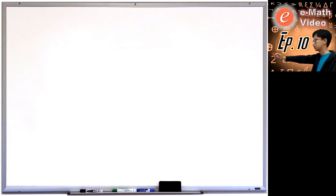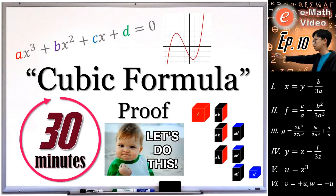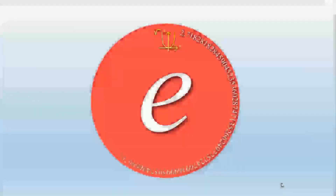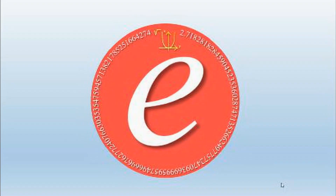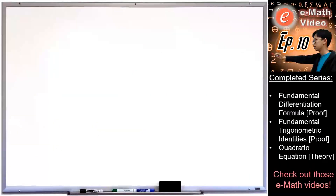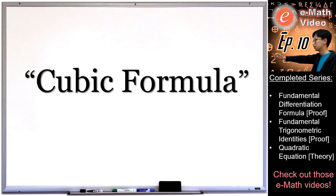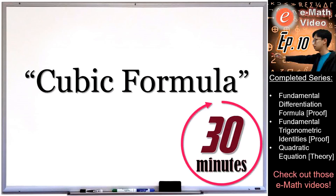Today we are going to get depressed. Hey guys, welcome to Emax. Let's do some maths for fun. This is the 10th episode on the Emax video channel, so today I'm going to do something special. I'm going to challenge myself to prove the cubic formula in 30 minutes.